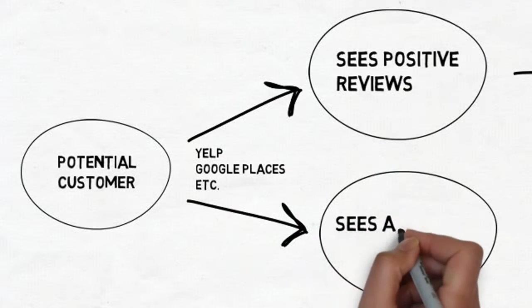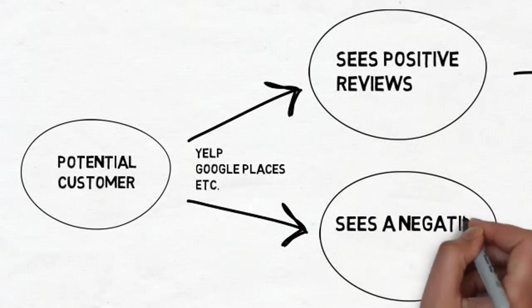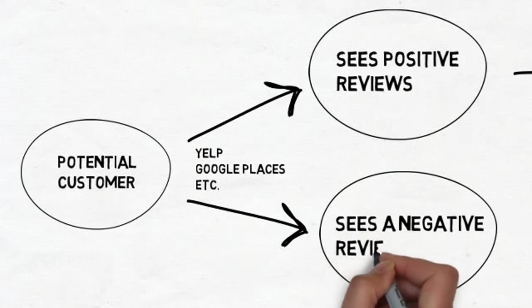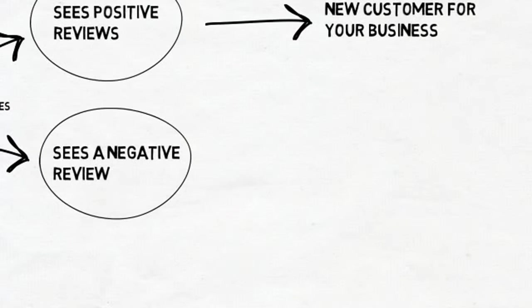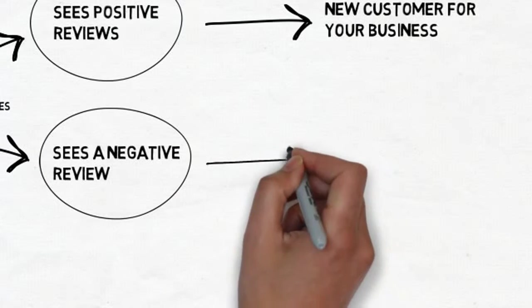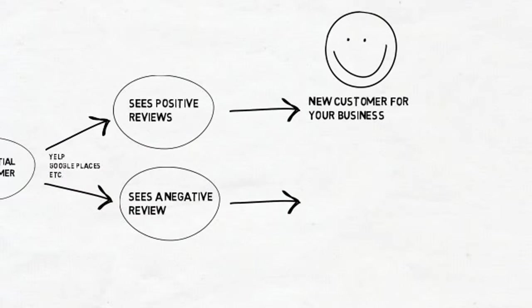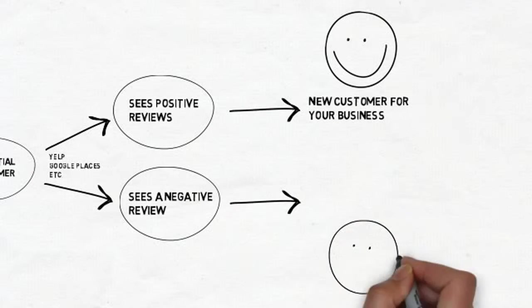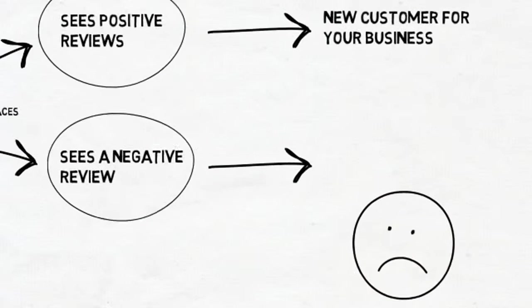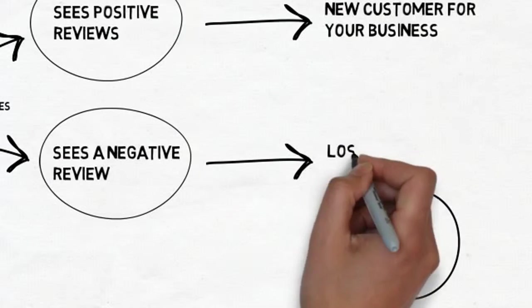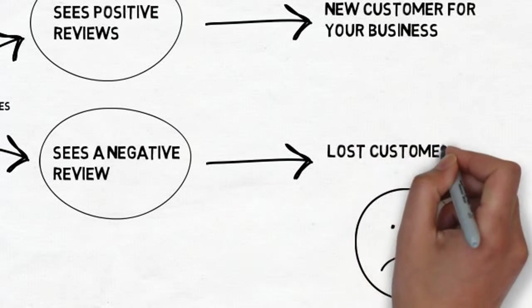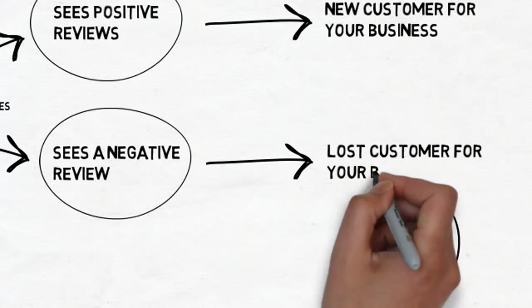We are talking about people that are already interested in your business. Can you imagine losing them as potential customers? That is exactly what negative reviews do for your business and why it is so important for you to maintain a positive reputation online.